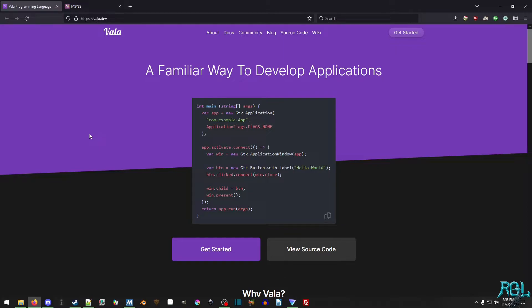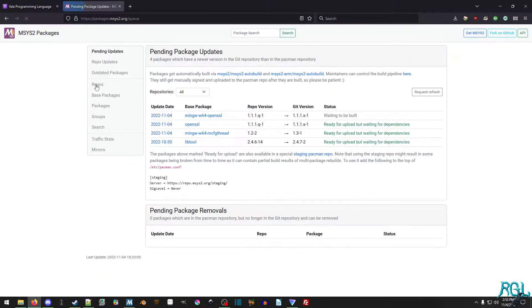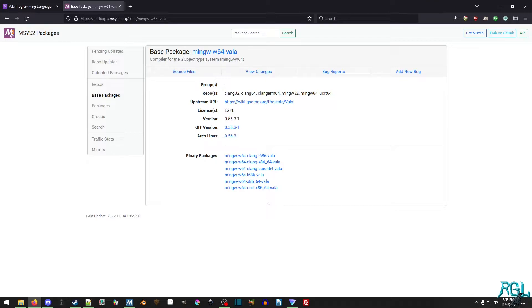So how do we get this actually set up? Once you have Vala you can compile GNOME applications. It's quite simple — we just go to msys2.org, go to the package index, type Vala, and select the result. This is the base package. Now we have to figure out which binary package we want. I'm using GCC, not Clang, so I want mingw-w64-x86_64-vala.